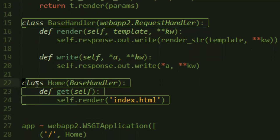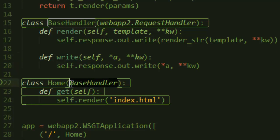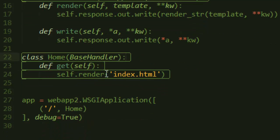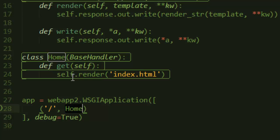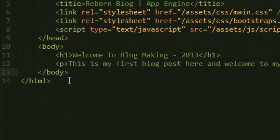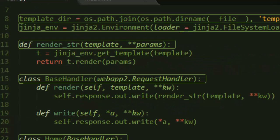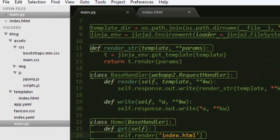Now we can create our first class called Home, and that is where our visitors will view when they visit our blog. When they visit home, as you can see, they will see whatever is inside index.html. They will see welcome to my blog making.